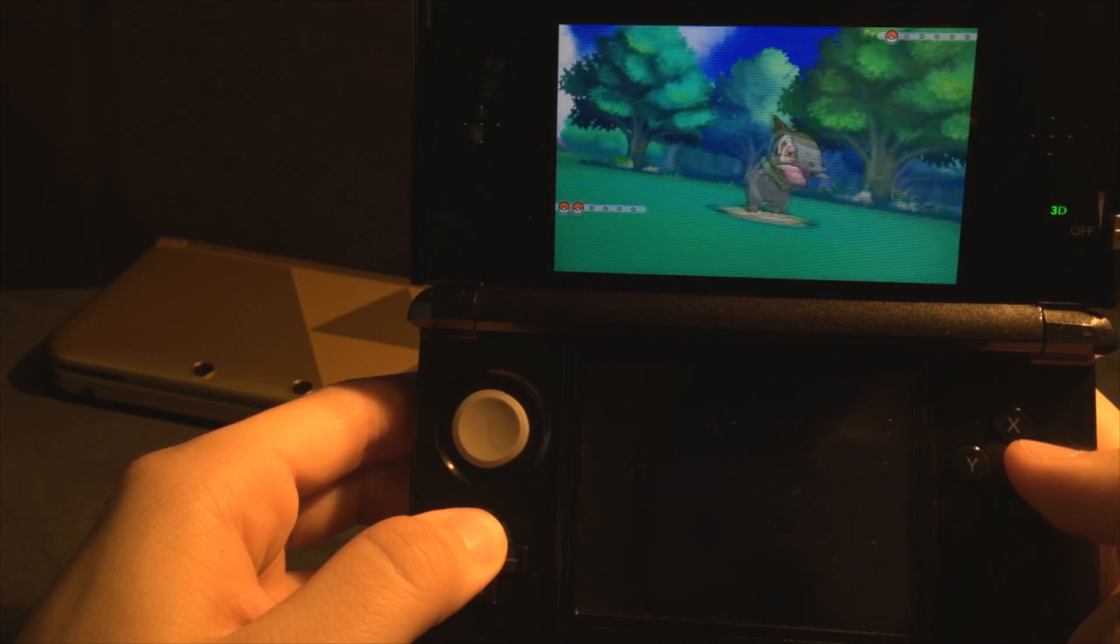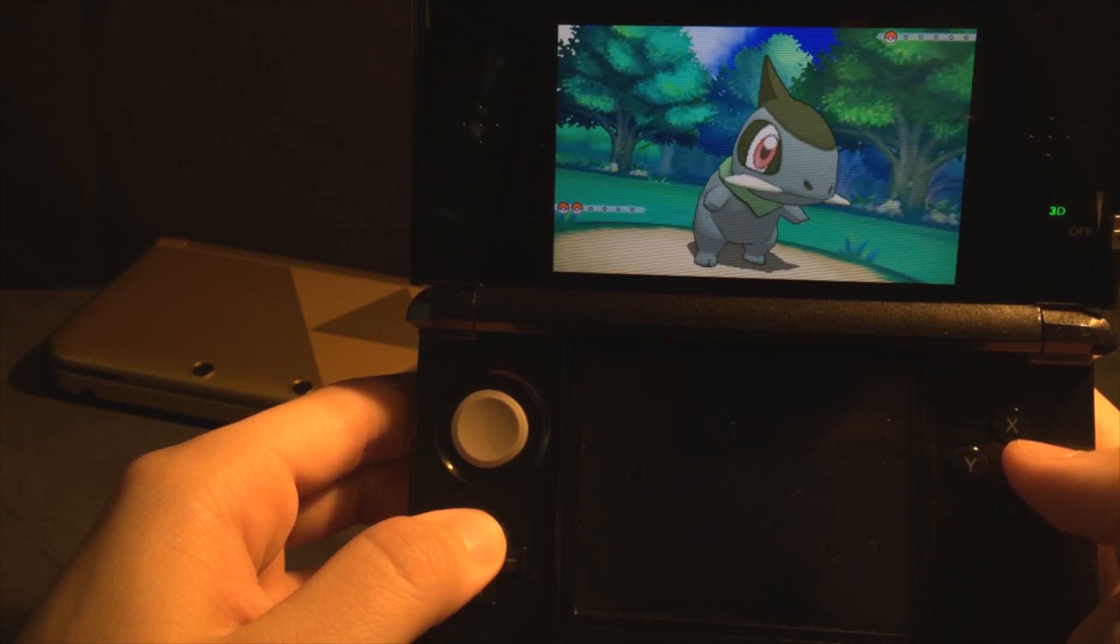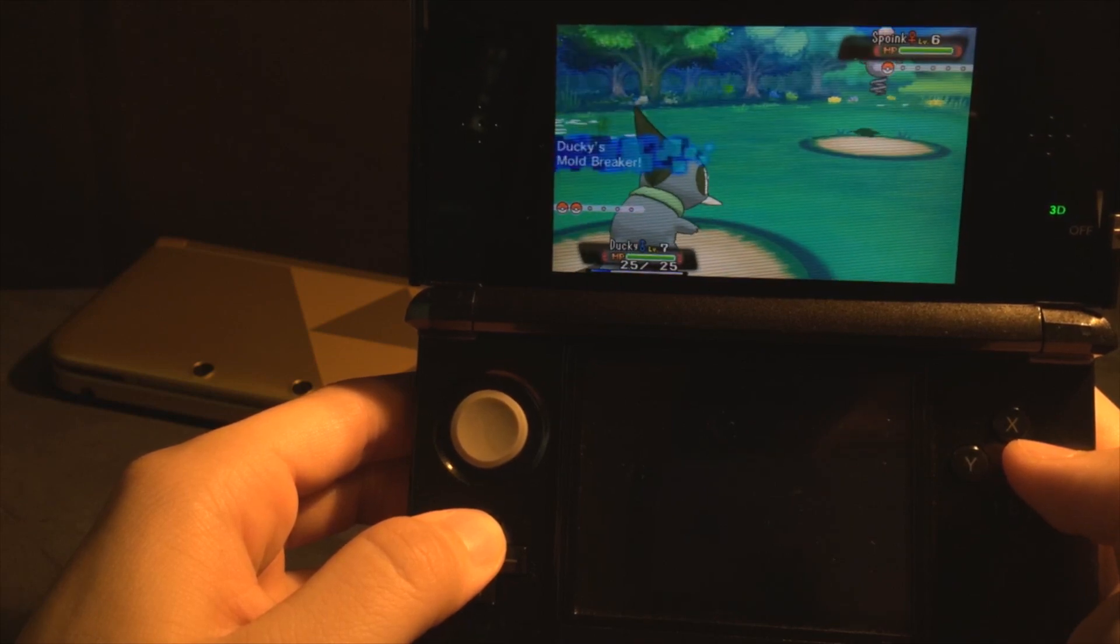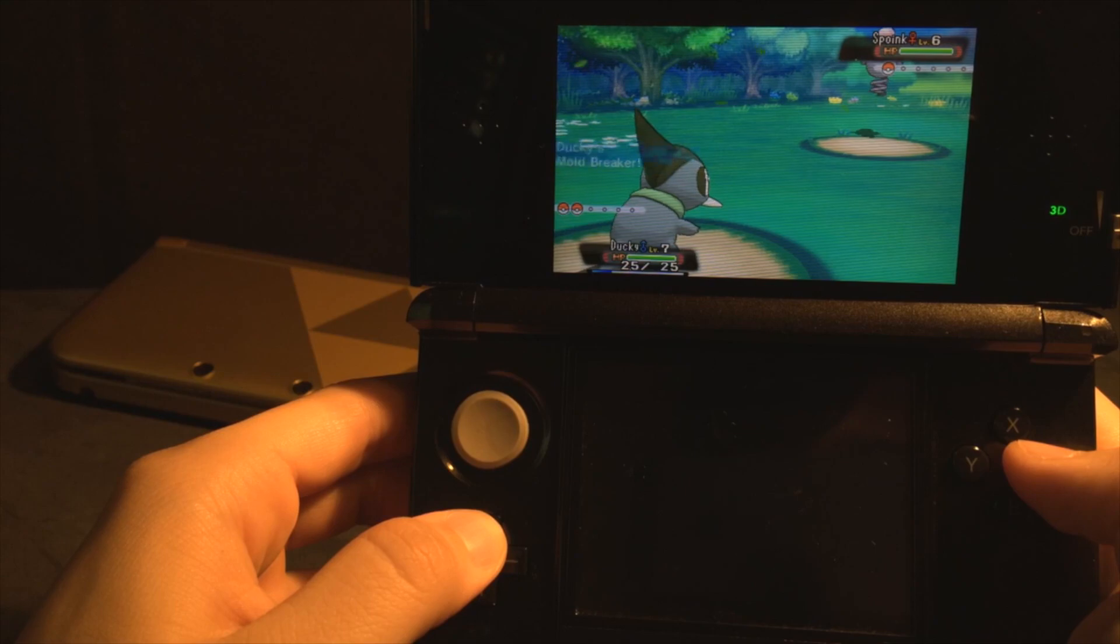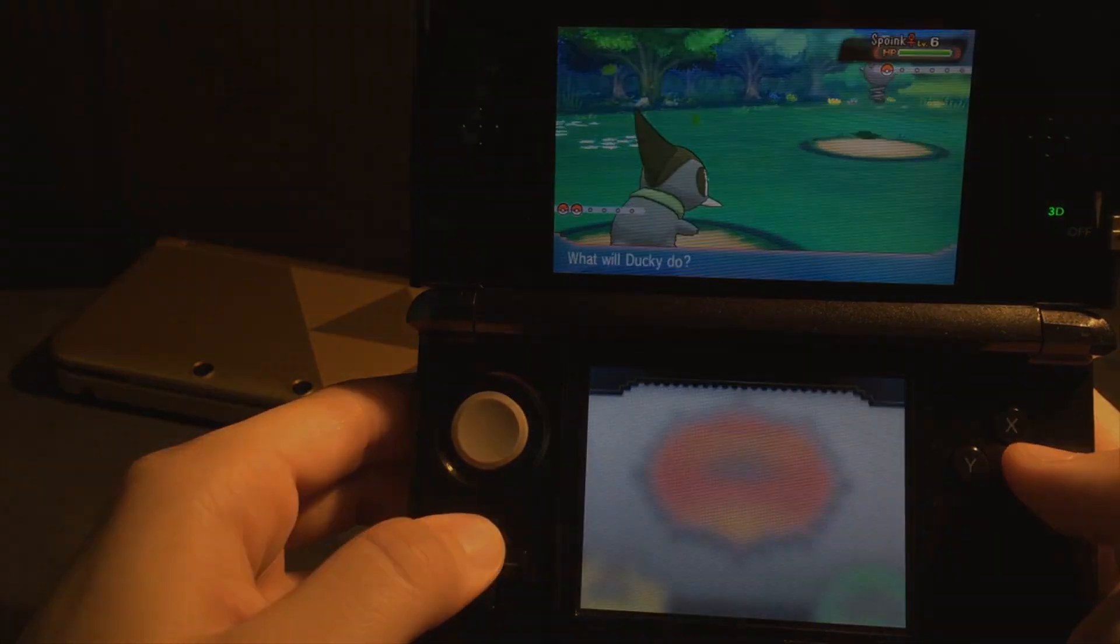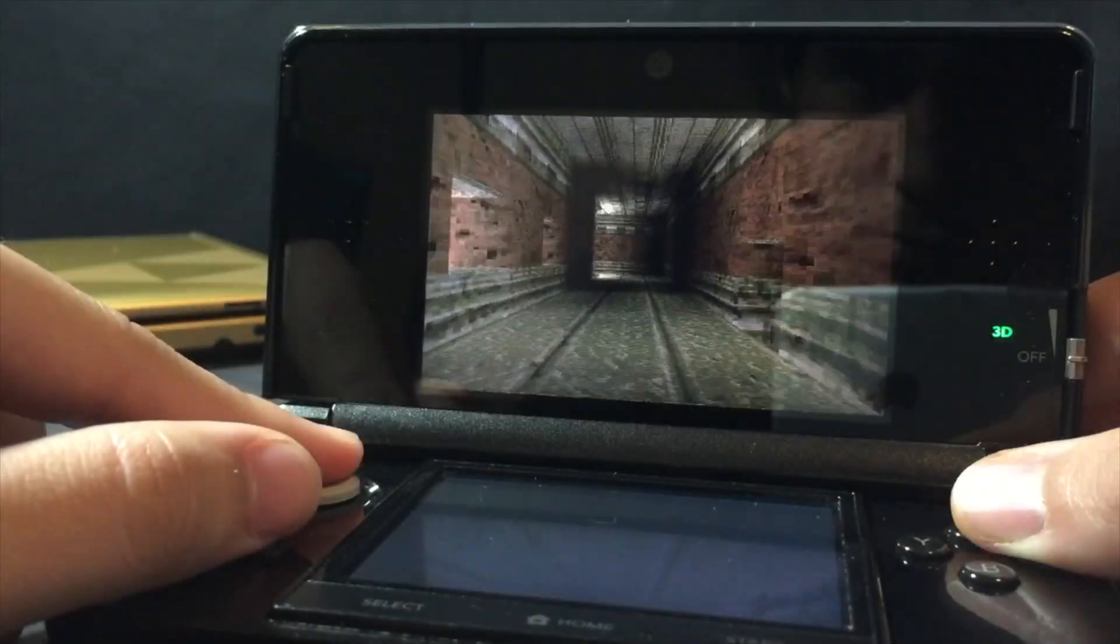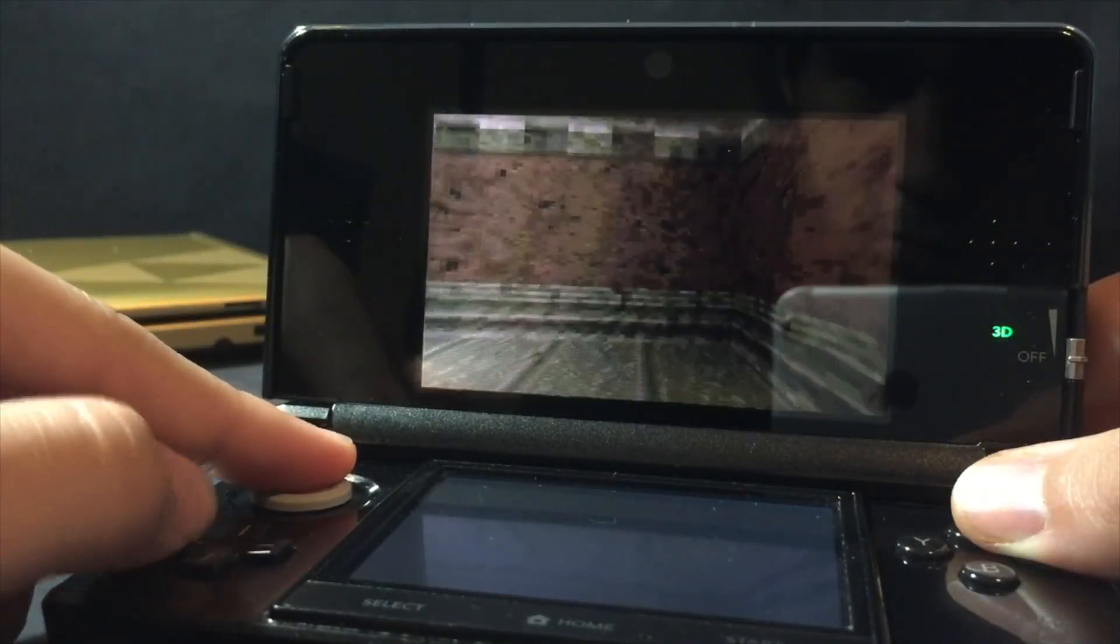Now, many of you may be thinking, why would you hack your 3DS? What are the benefits? Well, there's lots of awesome things you can do with homebrew installed on your 3DS. Get custom home screen themes,